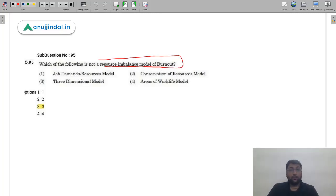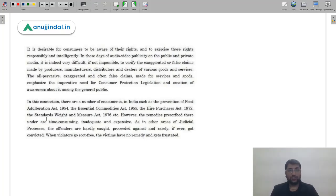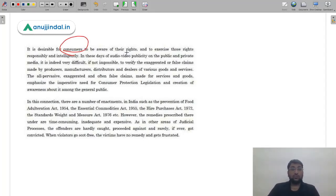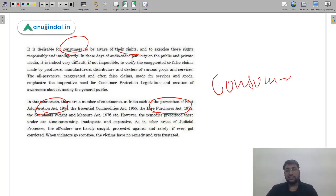Q95 (resource imbalance model question) — for this question you could directly go to the paragraph to find the answer. The next passage covers consumer rights — it mentions that it is desirable for consumers to be aware of their rights and exercise them responsibly and intelligently, referencing acts like the Essential Commodities Act and Standards and Weights and Measures Act. The passage clearly relates to consumer rights and consumer protection legislation.